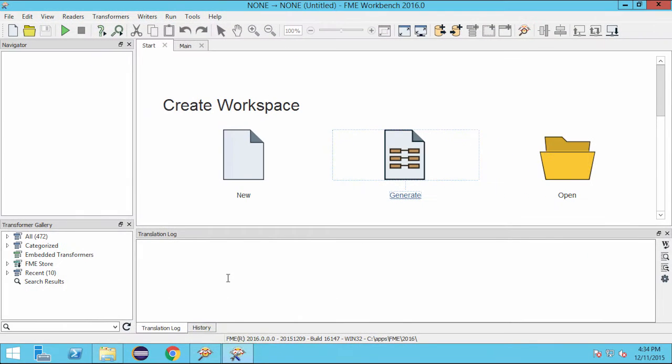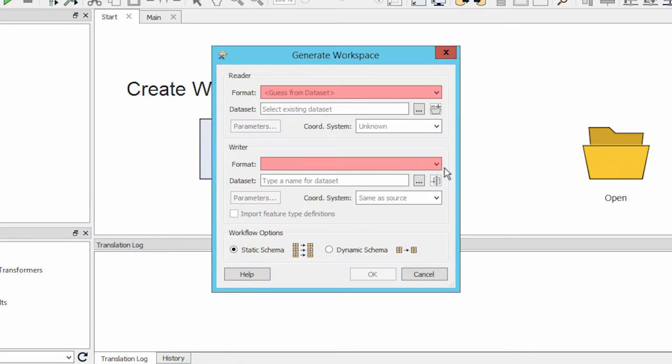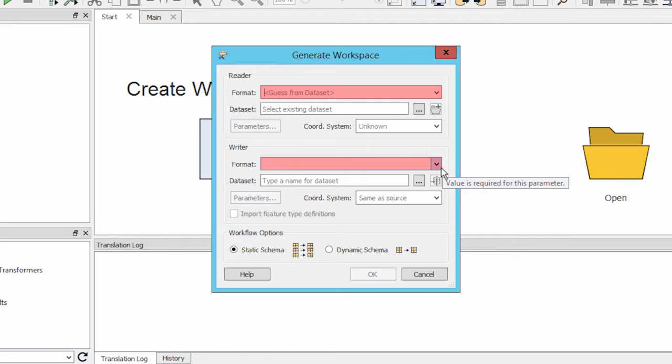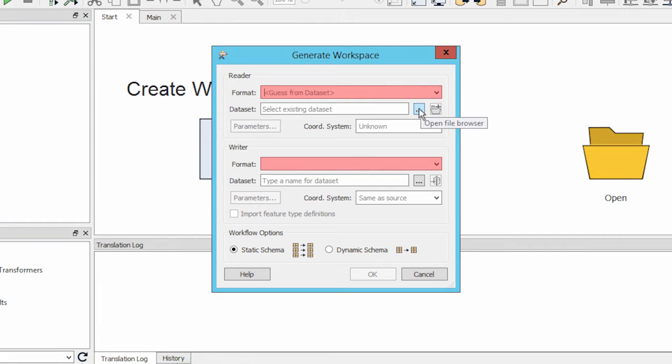Within the Getting Started window, we can click on Generate Workspace. Here you can tell FME what data formats, files, or databases we are working with. It's important to know that, later on, you may add more readers and writers to your workspace.